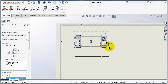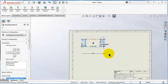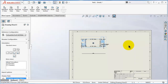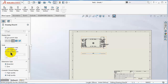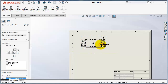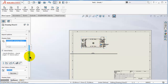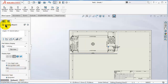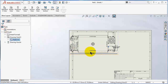We have only the flattened pattern, so we can increase the scale to one by one. If it didn't change, go to Sheet Metal Scale and select one, then click OK.